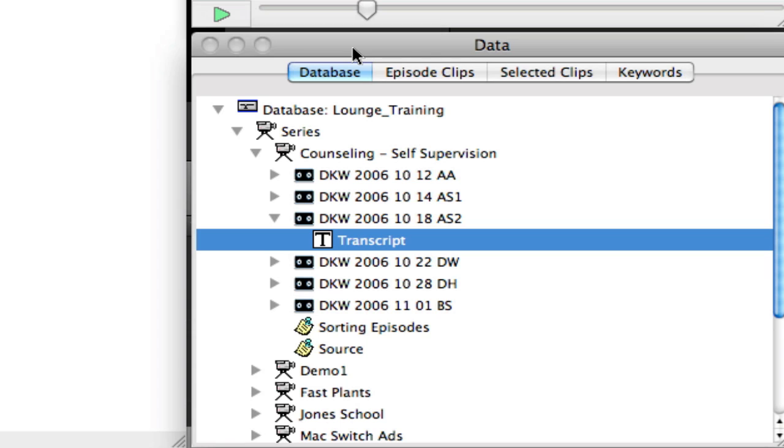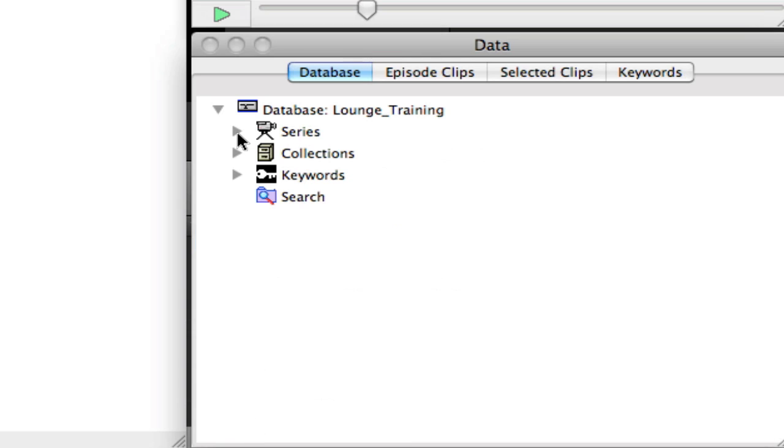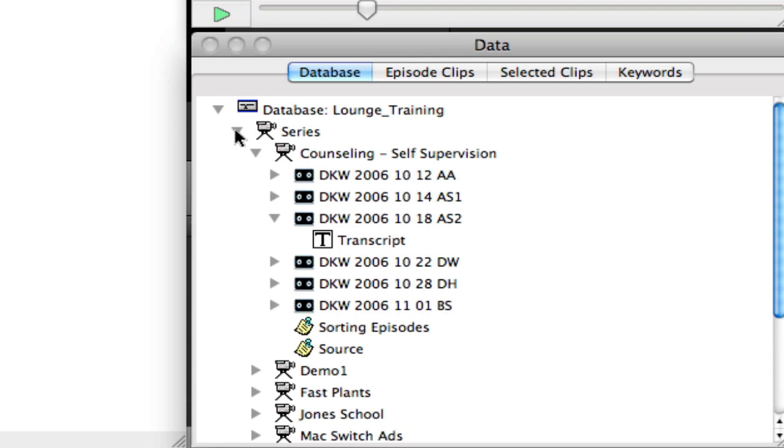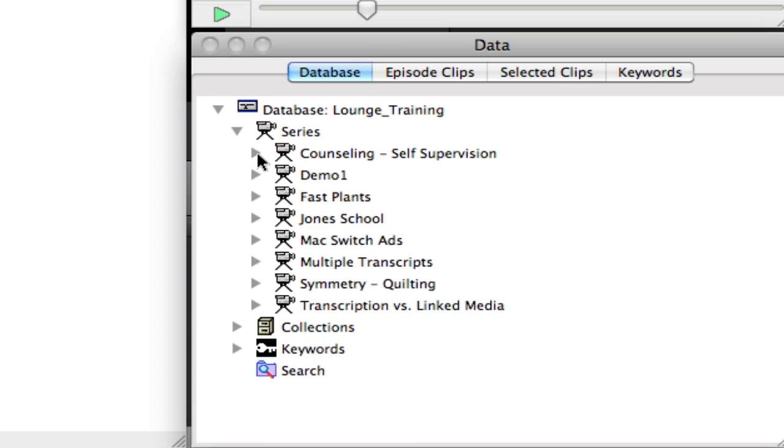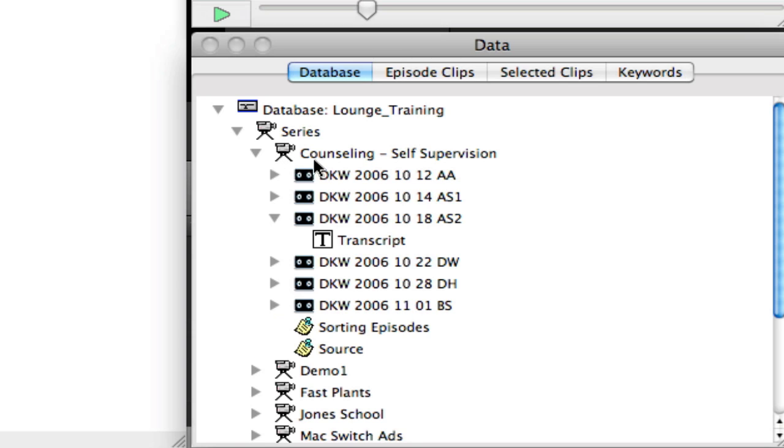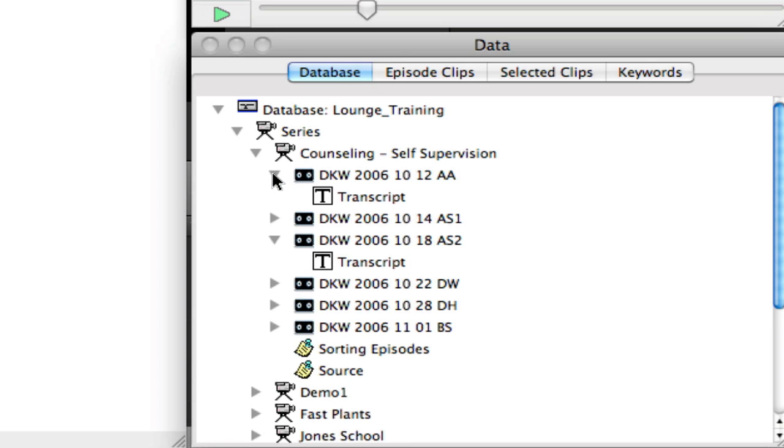So let's look at the database. In the database, you have what is called a series. In a series, it's just a collection of your interviews or your raw data. And then within every series, you have your episodes or your videos or audio media.